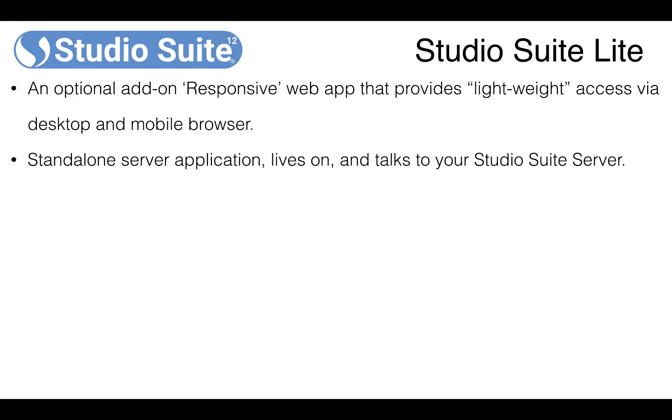It's a standalone server app that lives on and talks to your Studio Suite server to be able to broadcast that out to browser or mobile devices wherever they may be.